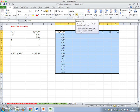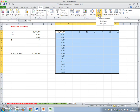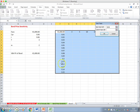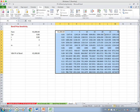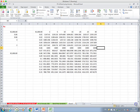To generate the data table, go to the Data tab, What-If Analysis, Data Table. In the row we're considering different time periods; in the column we're considering different interest rates. Hit return and the table fills in.